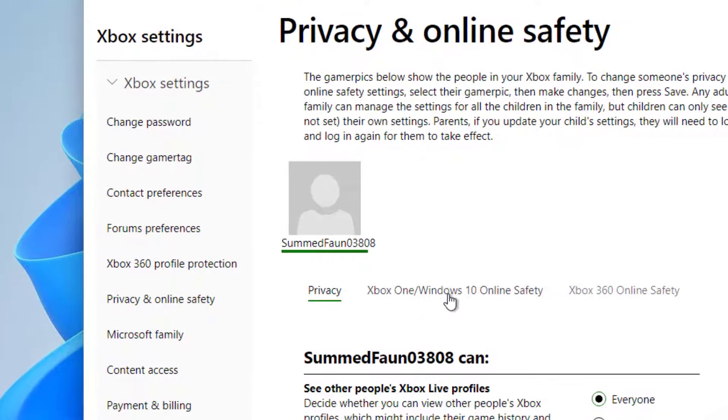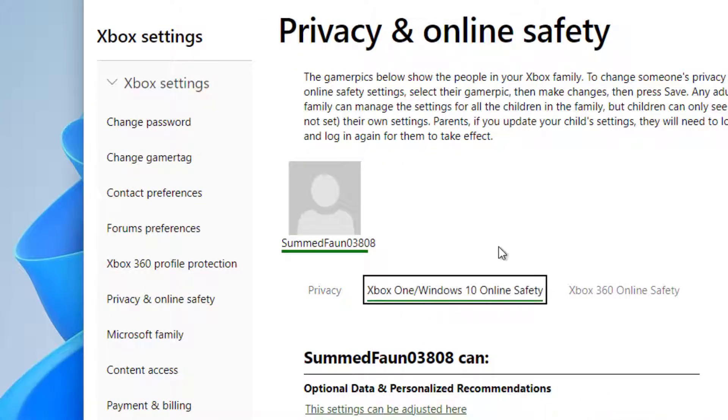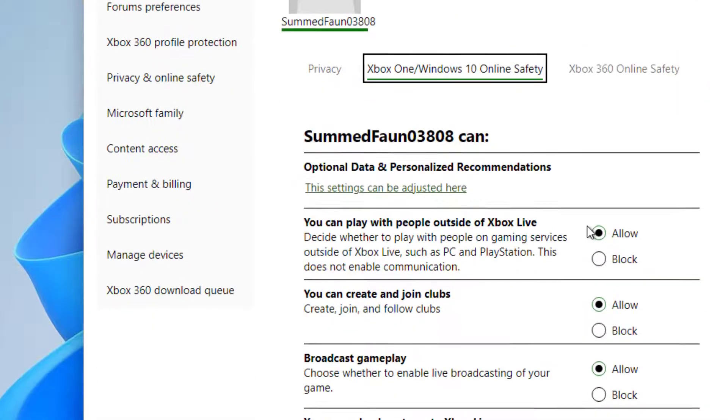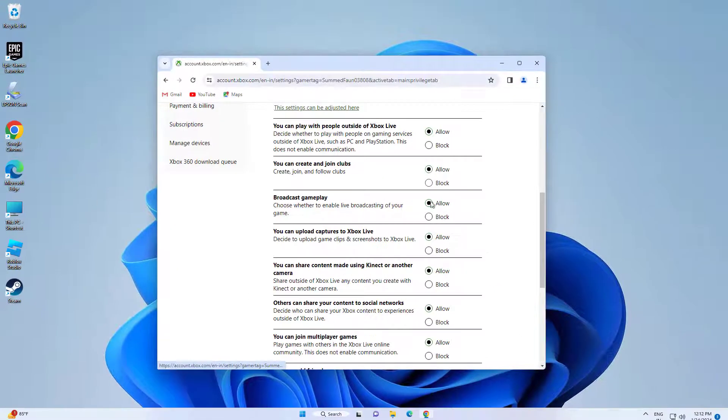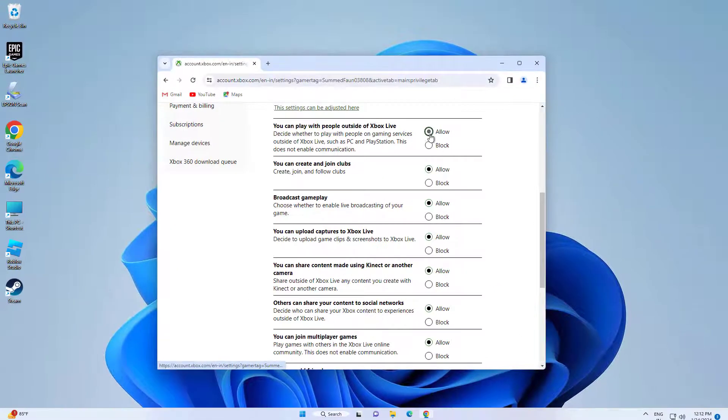Click on Xbox Windows 10 Online Safety. Select Allow and click on Submit.